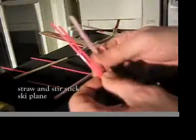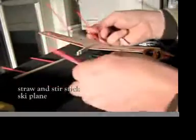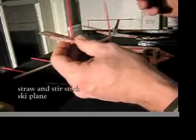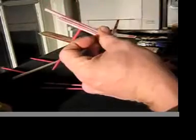Here's a straw and stir stick ski plane that you can make on your coffee break. It's got some parts in there you might be able to get too.